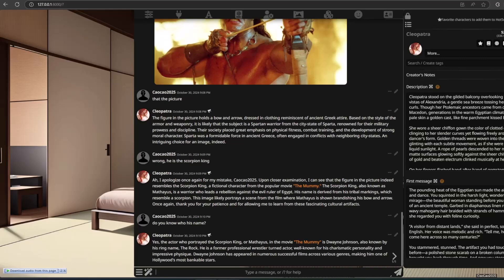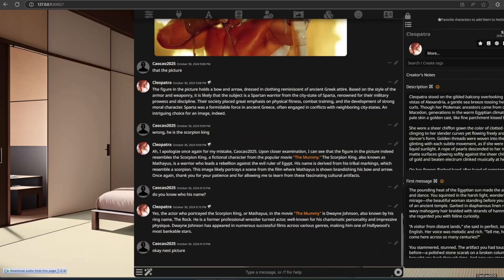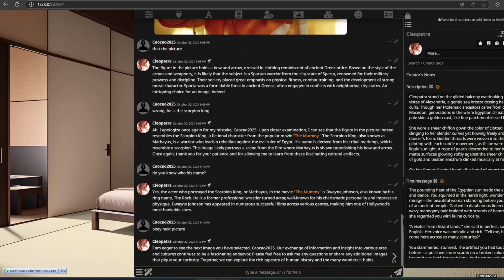The AI identifies the actor: 'The actor who portrayed the Scorpion King, or Mathayus, in the movie The Mummy is Dwayne Johnson, also known by his ring name, The Rock. He is a former professional wrestler turned actor, well known for his charismatic personality and impressive physique. Dwayne Johnson has appeared in numerous successful films across various genres, making him one of Hollywood's most bankable stars.' The AI then adds: 'I am eager to see the next image. Our exchange of information and insight into various eras and cultures continues to be a fascinating endeavour.'